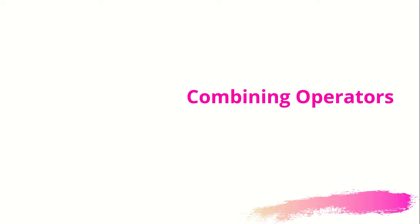Combining operators are very interesting operators which help to combine different streams coming your way.